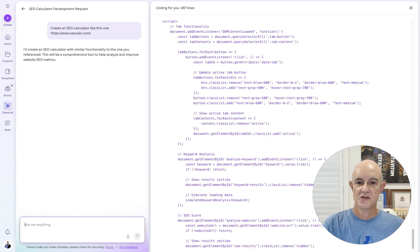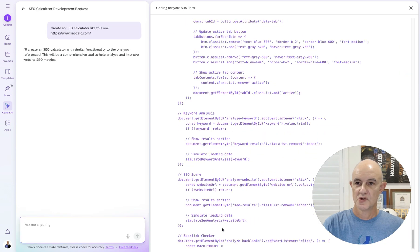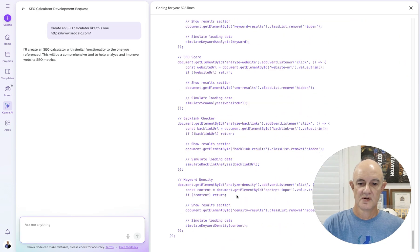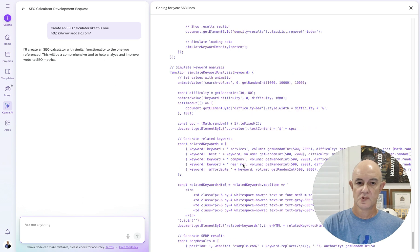Checking back on our original one — this SEO calculator is still going, almost there.